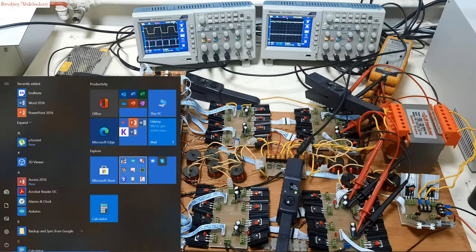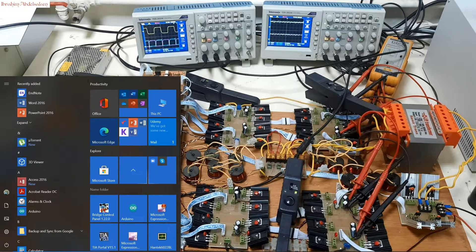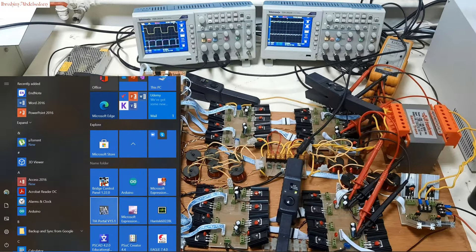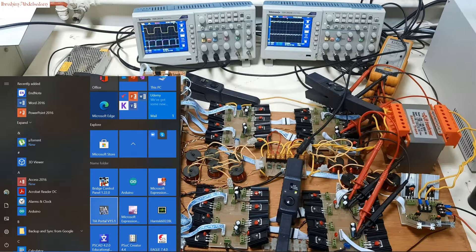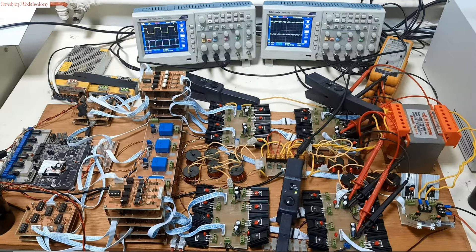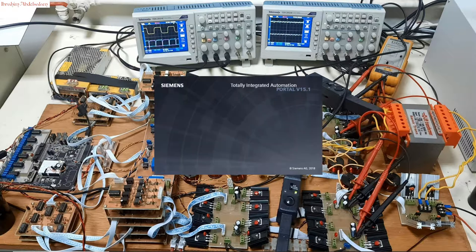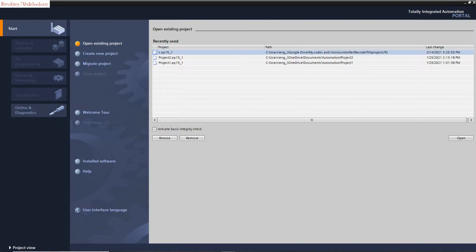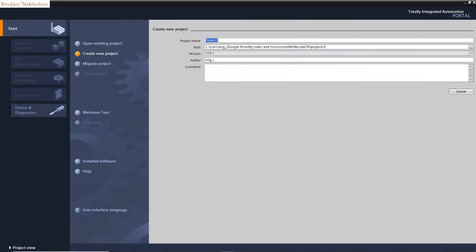First we open the program. This is the TIA start window. We select create new project and give it a good project name: start-stop.